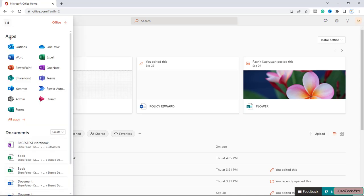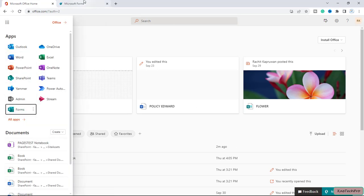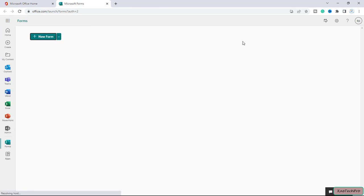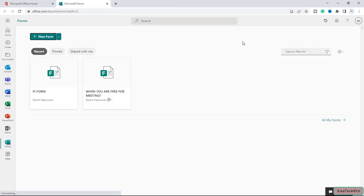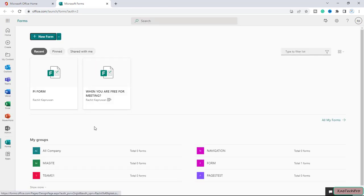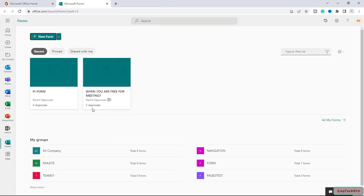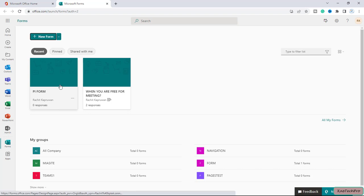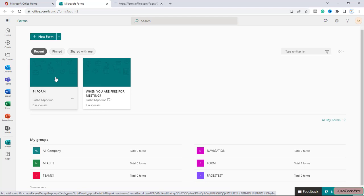Here we have an existing form, so let's use this form for today's demonstration. I will open this PI Form, which is the personal information form, in a new tab.